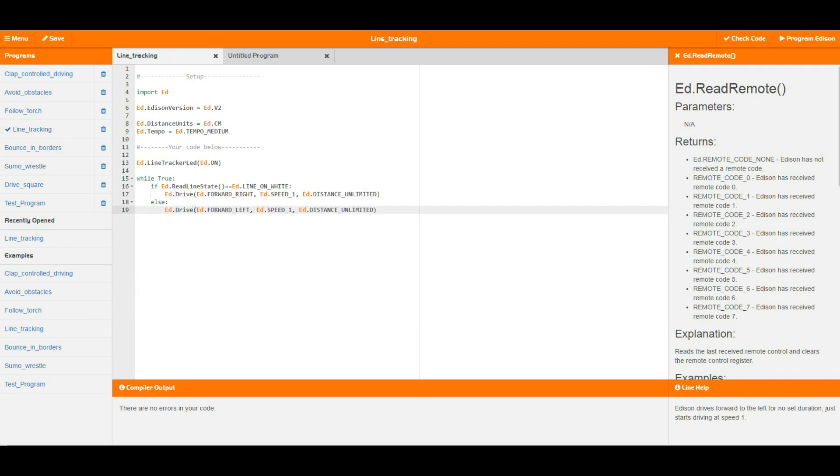So in line tracking as you can see we turn on our line tracker and then we run an infinite loop, which is this big outer loop here. And then we say if Edison is sitting on the white line, we want to turn towards the right basically. This is what this line means. It means to drive to the right at speed 1, and then otherwise we're going to drive to the left.